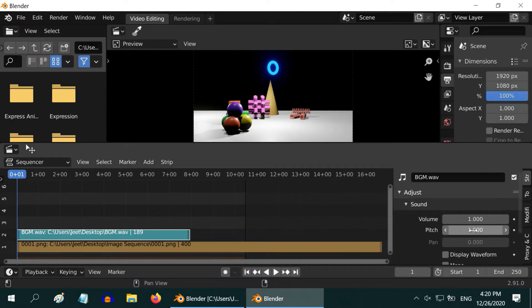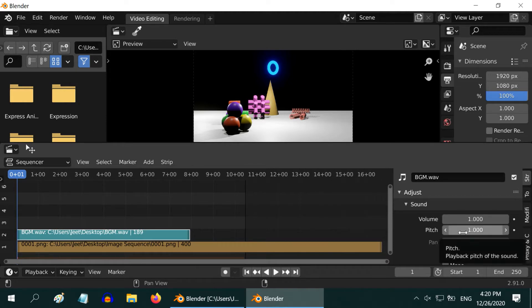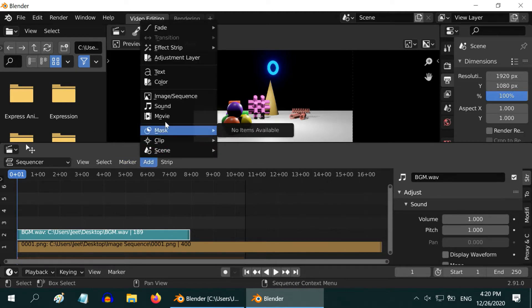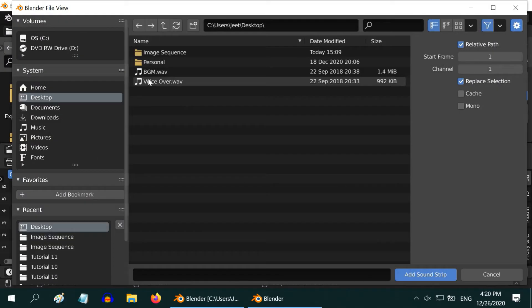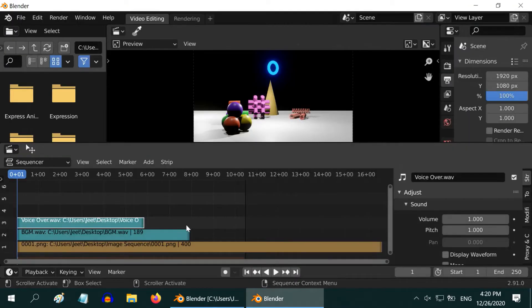You can change the volume or pitch for this sound strip. You can add yet another sound also with this in the same way. Blender adds everything as a separate strip into this editor.